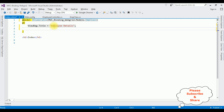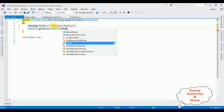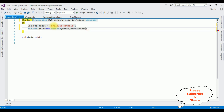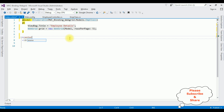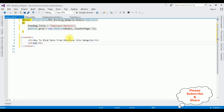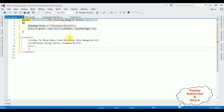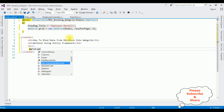I'm creating the object for the WebGrid: WebGrid grid = new WebGrid(model, rowsPerPage: 5). I'm adding a center tag and an H2 heading: 'How to bind data from database into WebGrid without using Entity Framework.' Then a horizontal line. After the horizontal line: @grid.GetHtml() with the WebGrid properties.